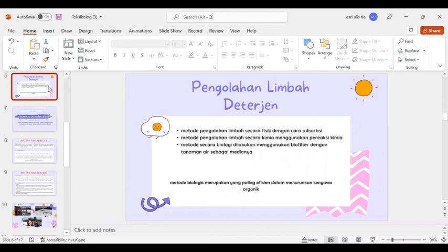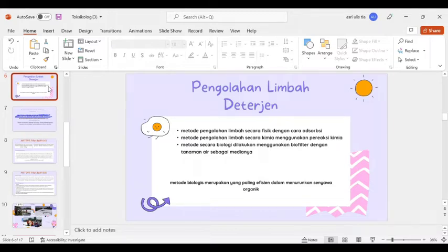Kemudian pengolahan limbah deterjen. Terdapat beberapa metode pengolahan limbah deterjen yaitu metode pengolahan limbah secara fisik dengan cara adsorpsi, kemudian metode pengolahan limbah secara kimia menggunakan reaksi kimia, dan metode secara biologi dilakukan menggunakan biofilter dengan tanaman air sebagai medianya. Metode biologis merupakan yang paling efisien dalam menurunkan senyawa organik.